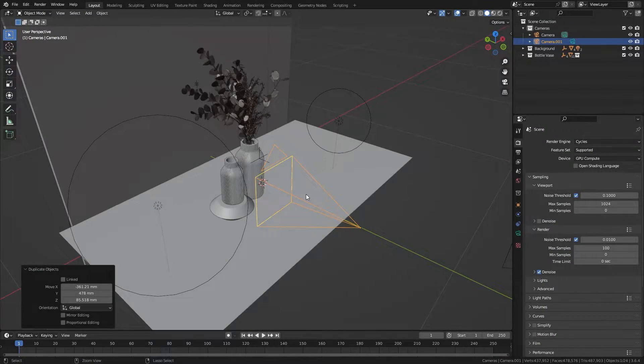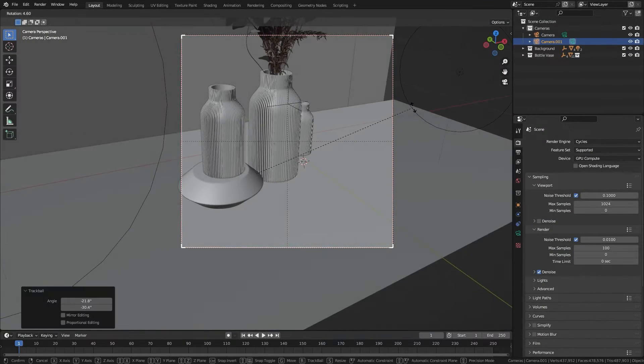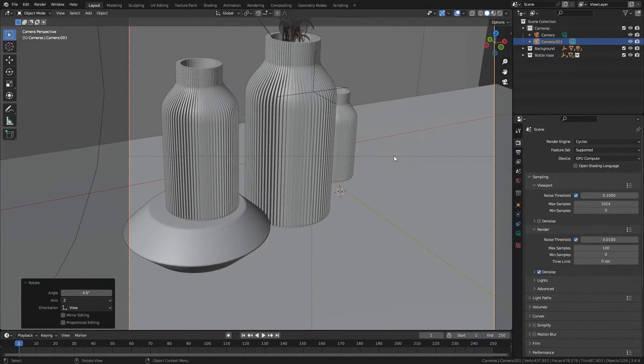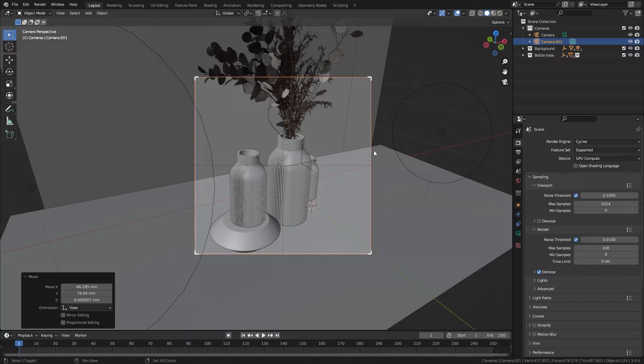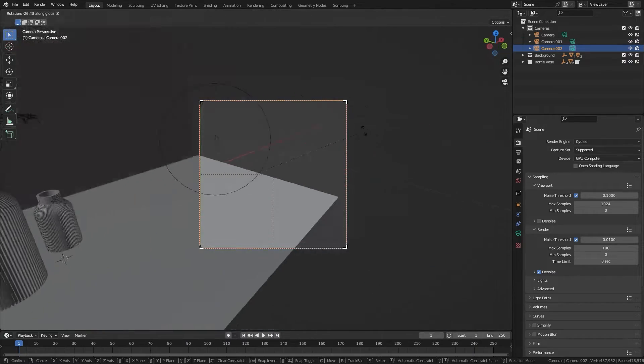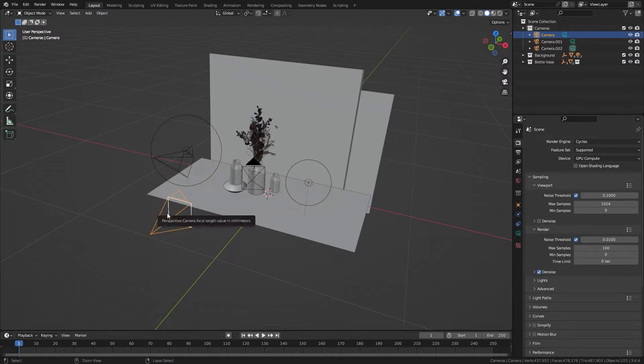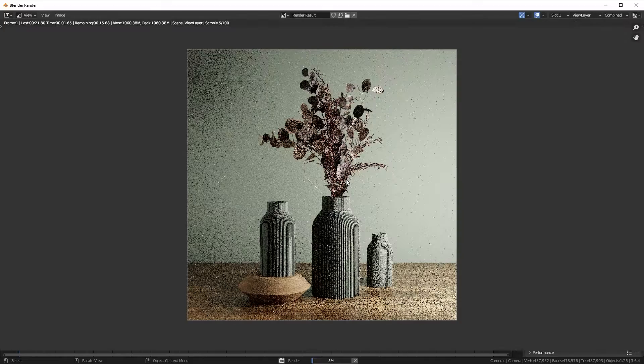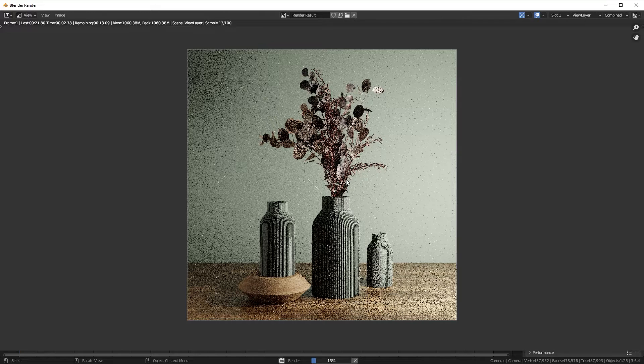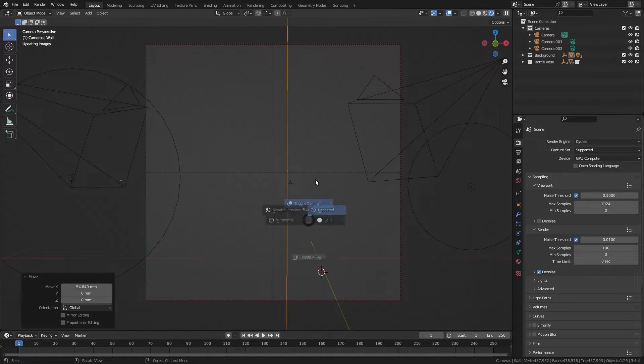Have you ever been in this situation before where you're trying to model something and you want to render multiple camera angles of it? So you decide to set up different cameras and render each of them separately. Then after that you decide that you want to change something and you have to do the whole thing again.